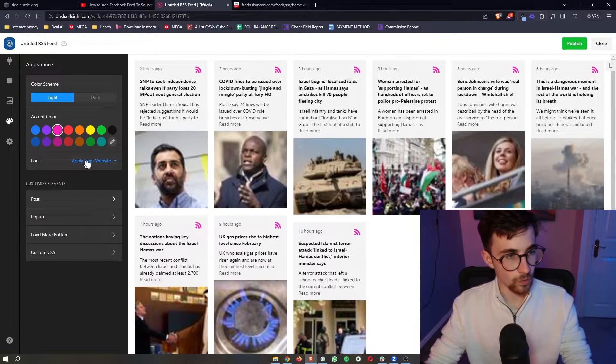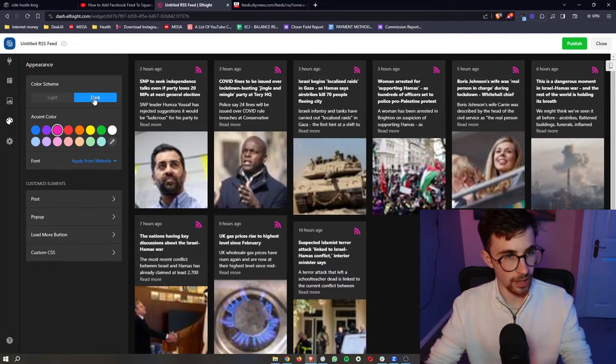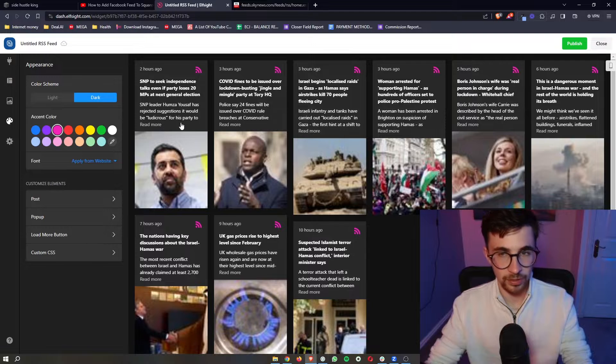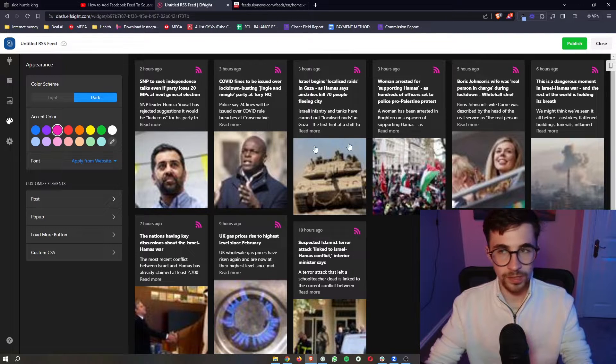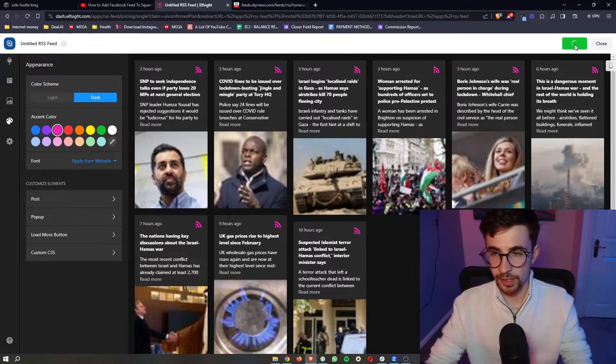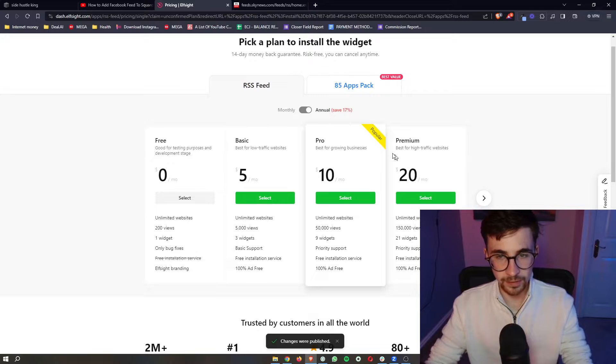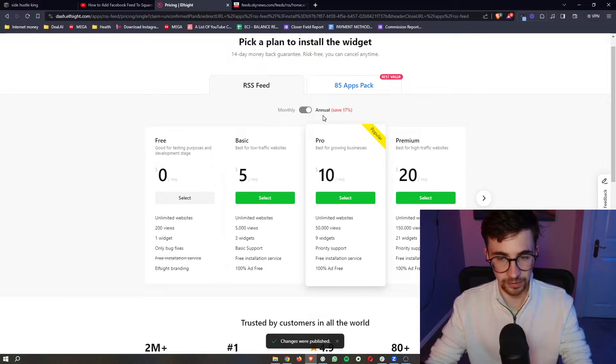Now once that is done and you have changed the colours and everything like that all we then need to do is click on publish in this top right corner and as you can see it then asks you to select a plan.